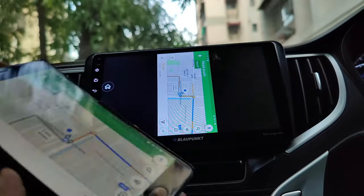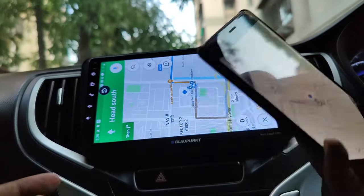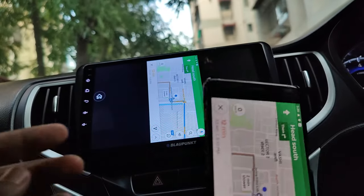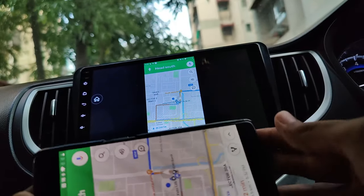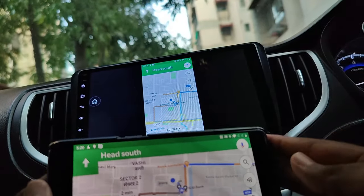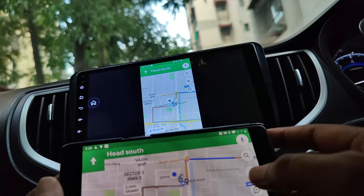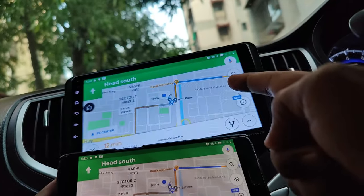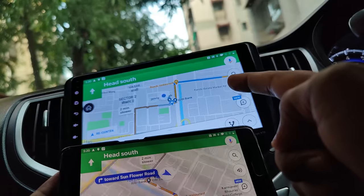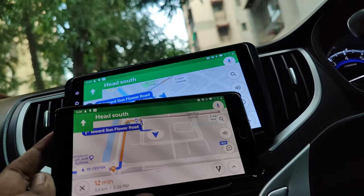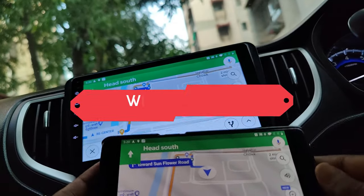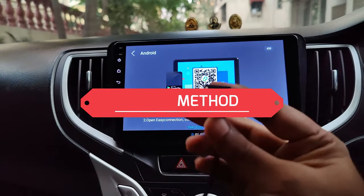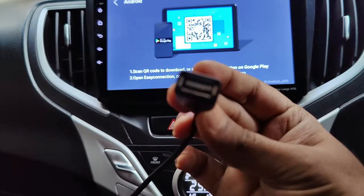The reason I don't recommend the wireless method is the slight delay. Here you can see the delay in the mirroring — it takes a second or so to reflect on the car stereo. So if you are driving with maps and you have to take quick turns, there is a chance that you might miss them due to this delay. Now that you have understood about the wireless method, let's go for the wired method, which is much better in terms of performance.